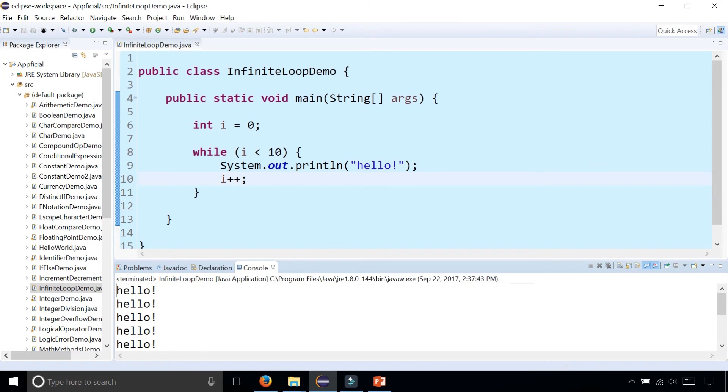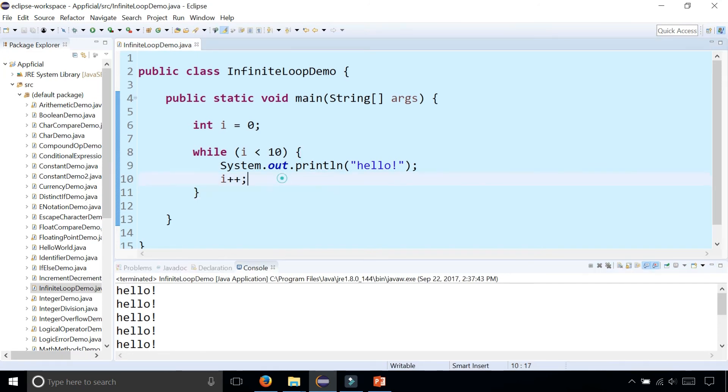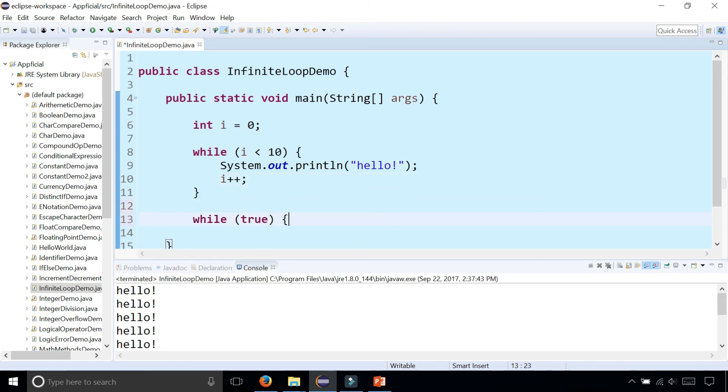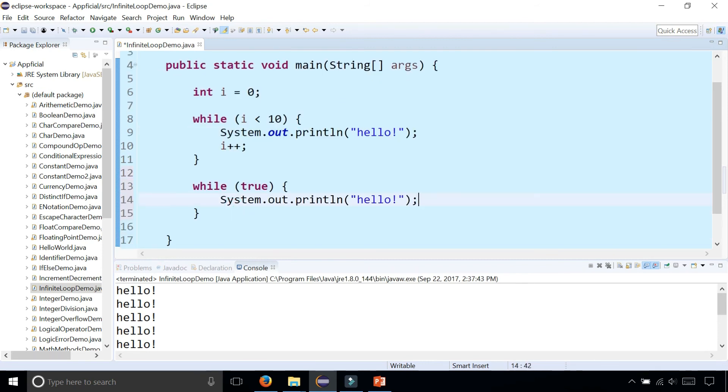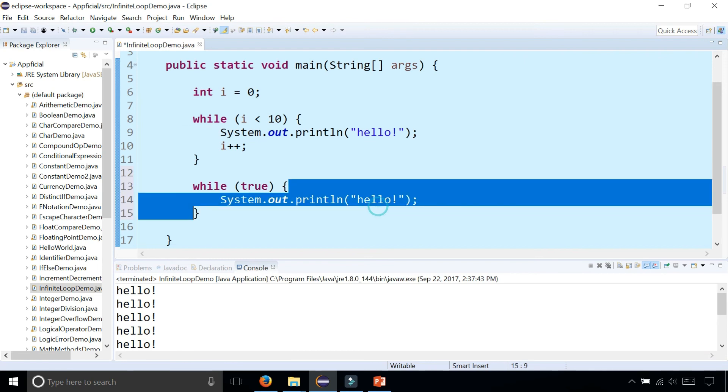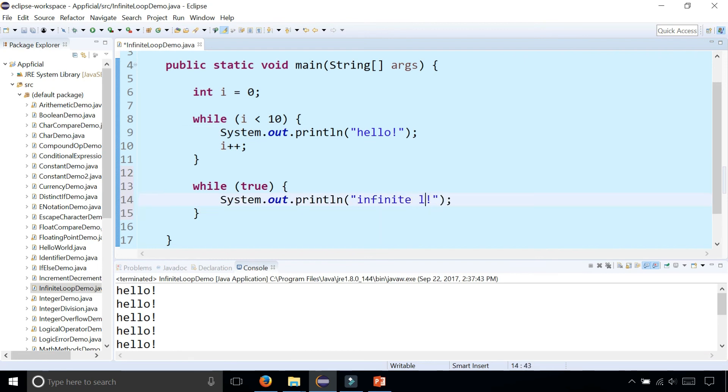But there are occasions where you do want to loop forever. And what you could do to loop forever is simply say while true. Doing a while true will loop forever. And let's just demonstrate this. Print out infinite loop indefinitely.